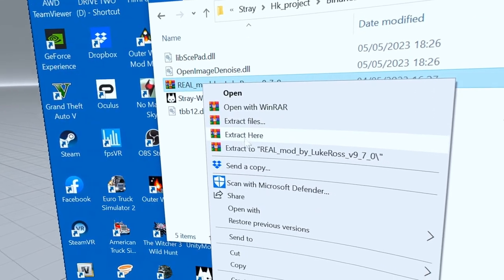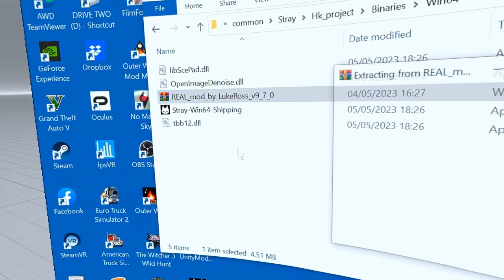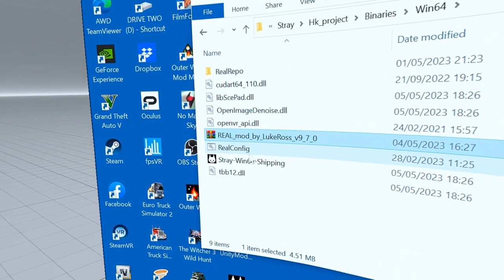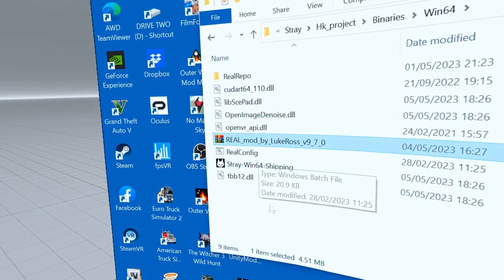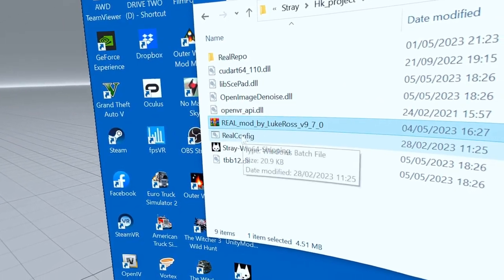There it is, you just drag it over into there, drop it there, and then right-click on it and select extract here. Now all you have to do is click on Real Config.